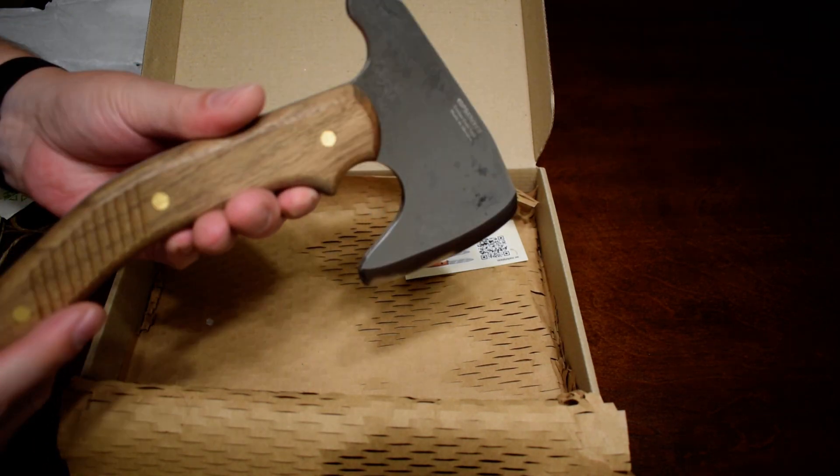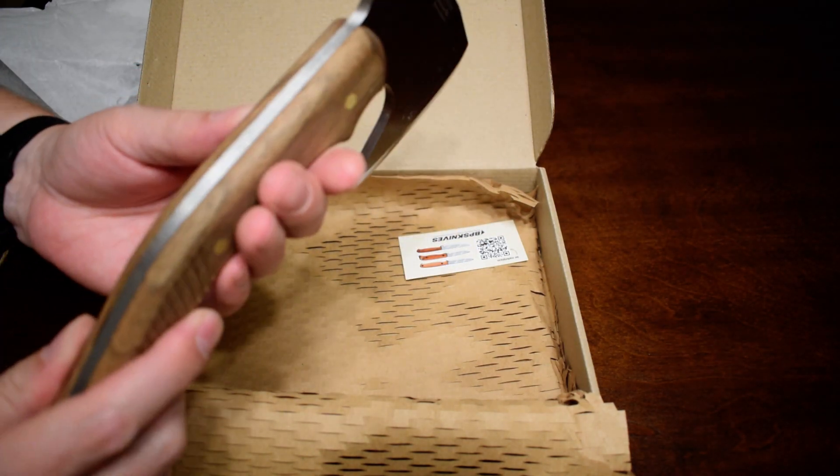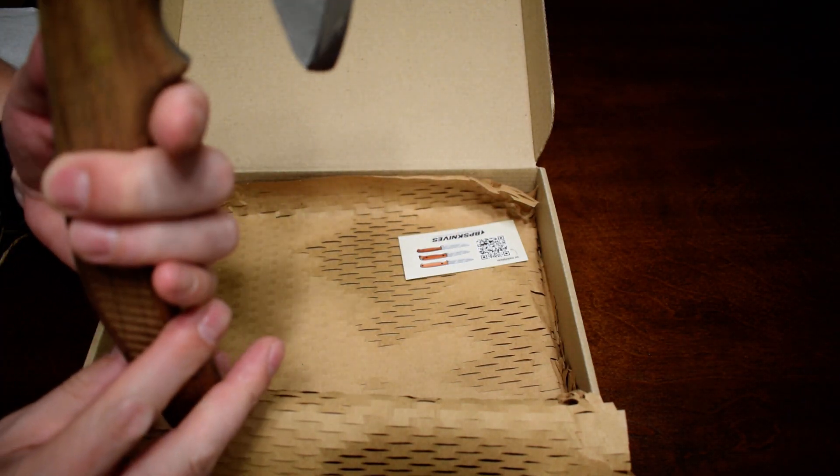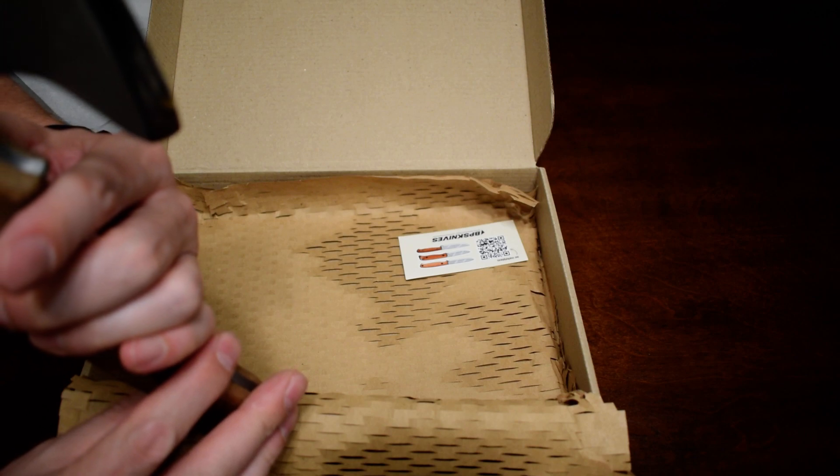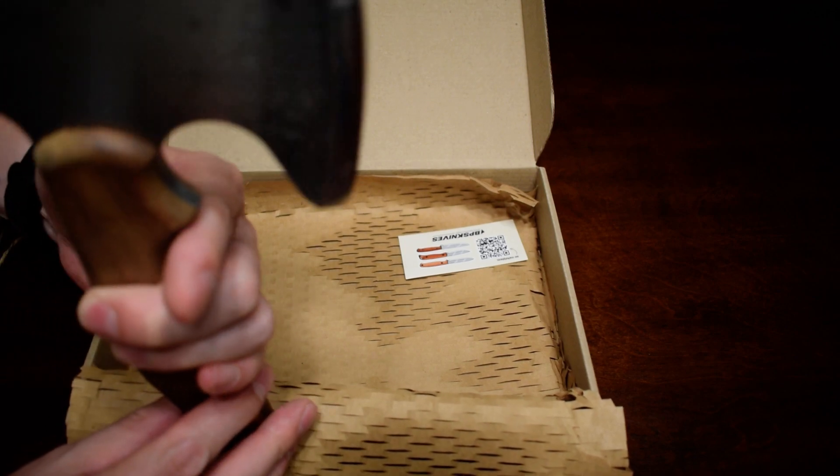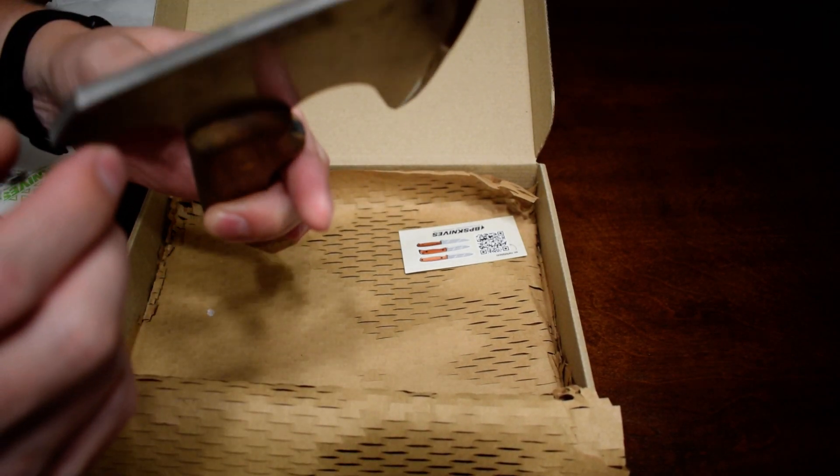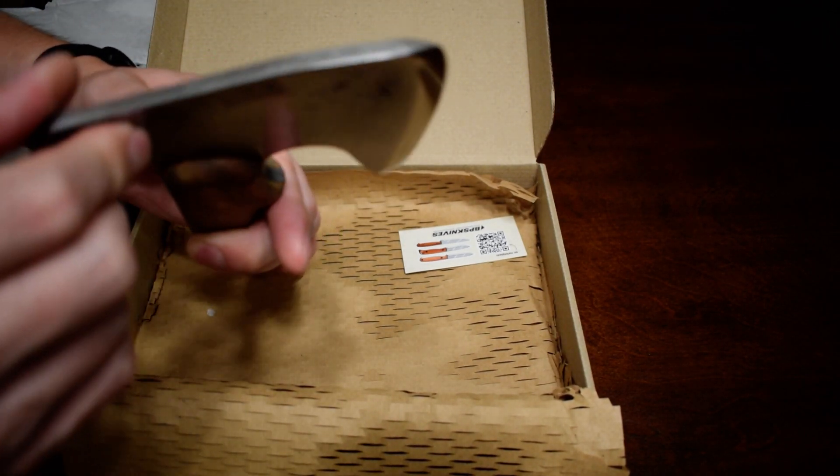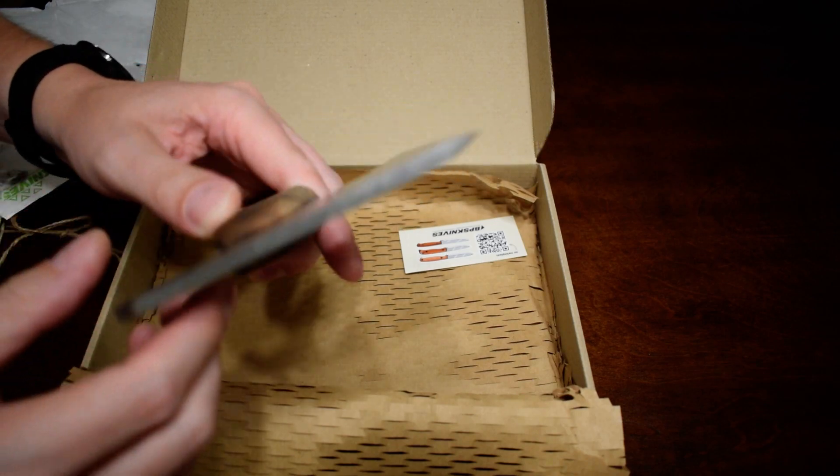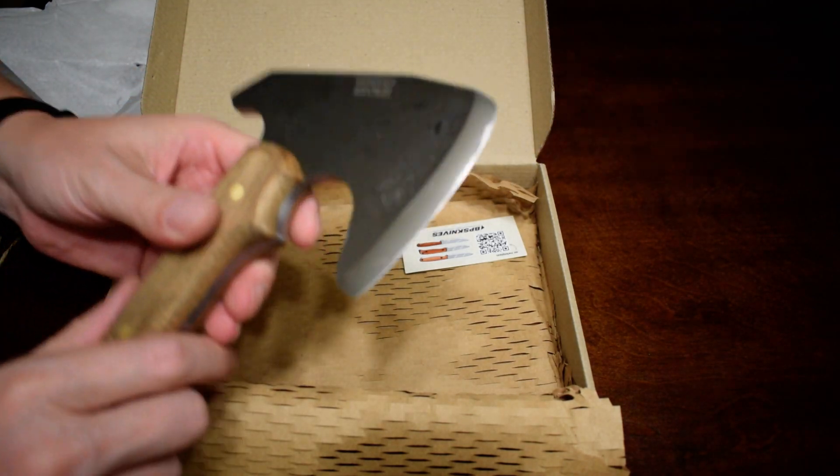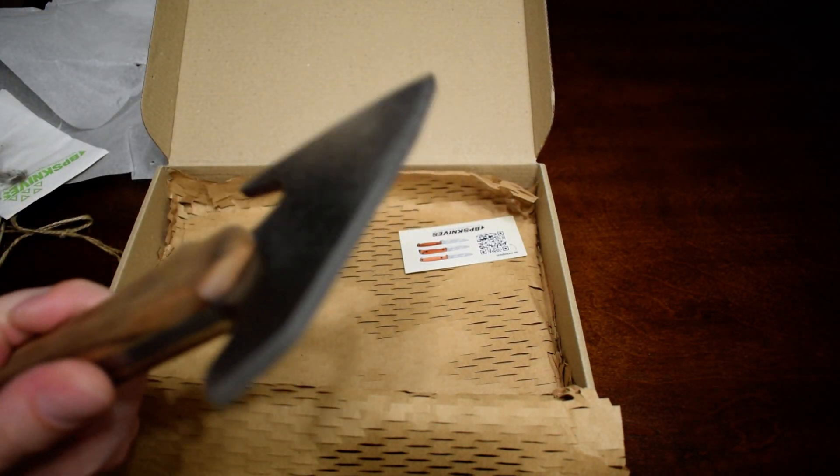And yeah, it looks very good. Looks like maybe not quite a quarter inch thick blade. Maybe a quarter inch. But it feels good.